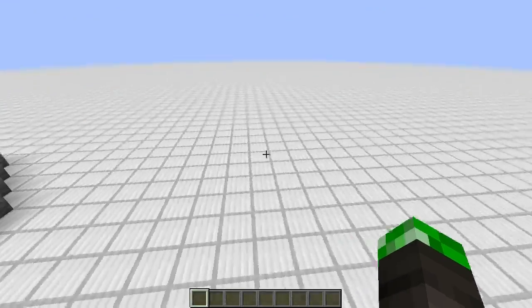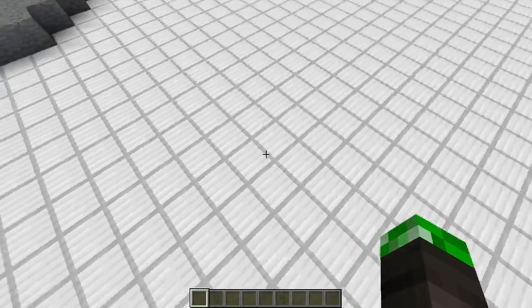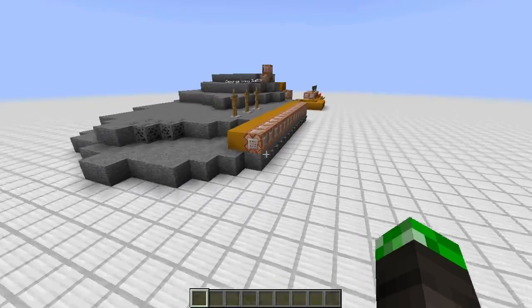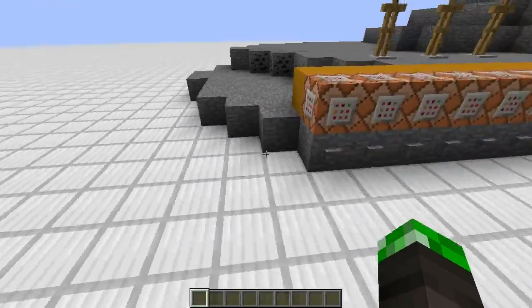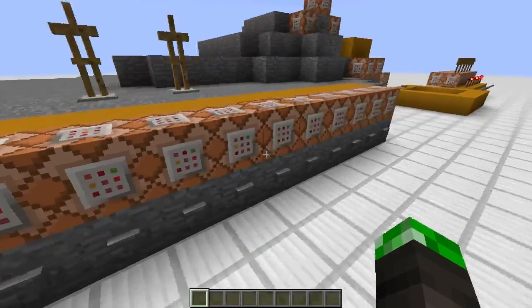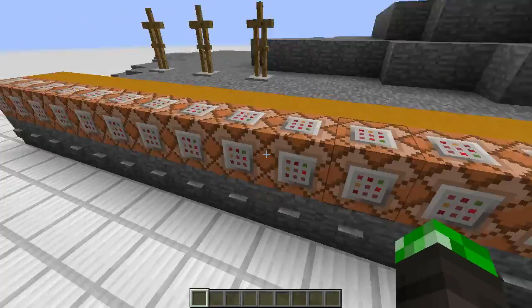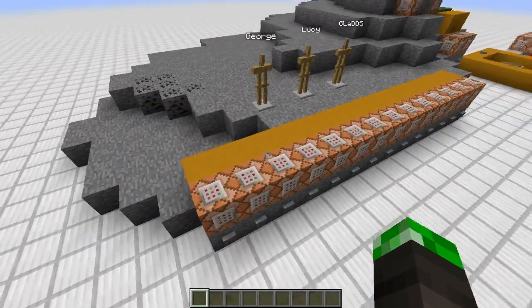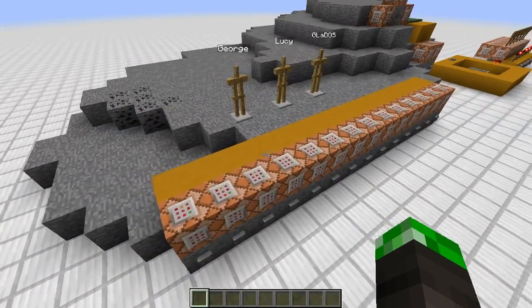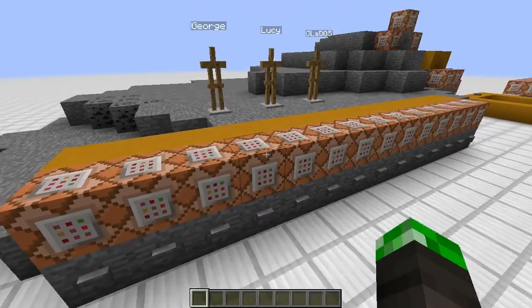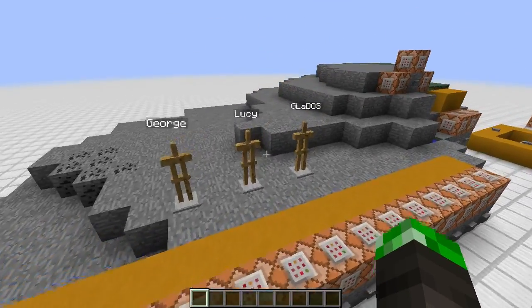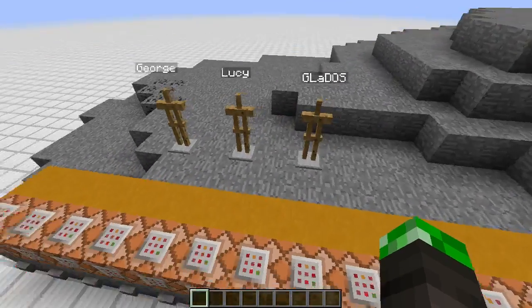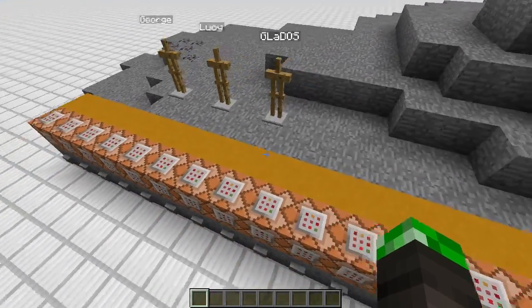Hello YouTube, Stefan here. I like doing stuff with command blocks. Command blocks are particularly useful for adventure map making, so let's talk about adventure maps.